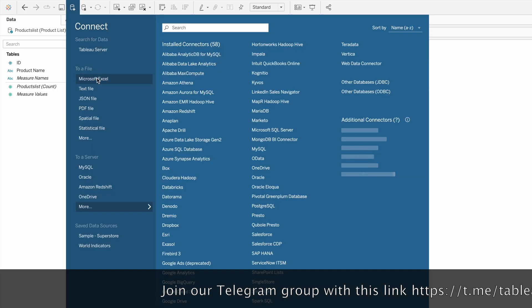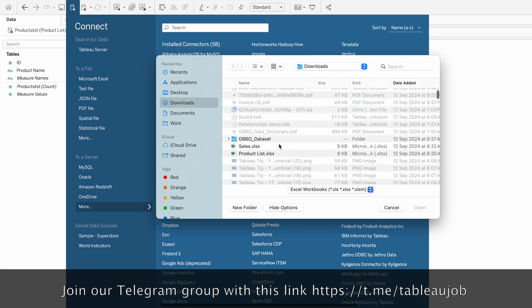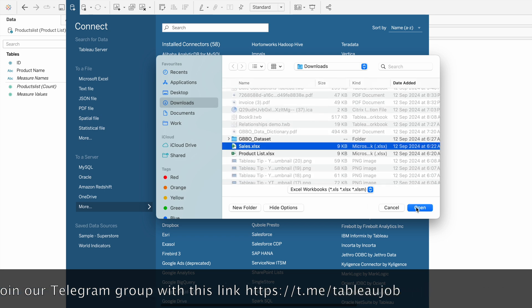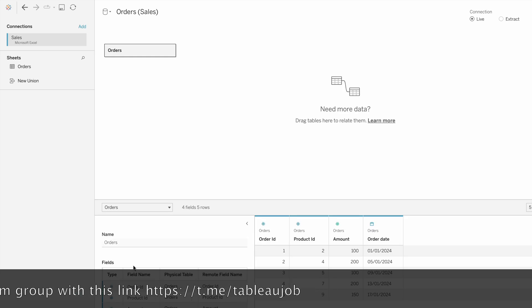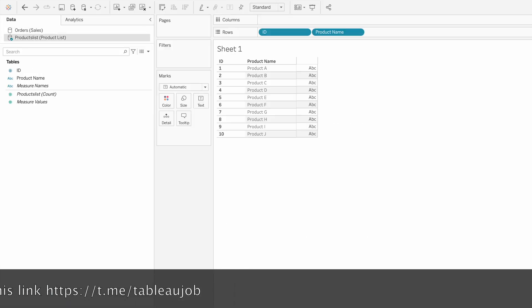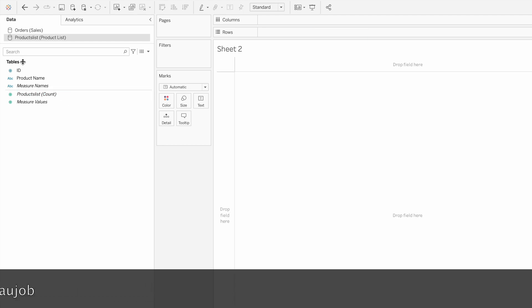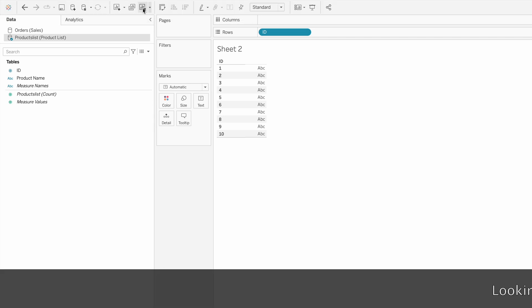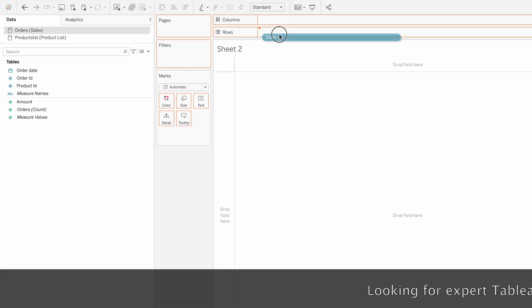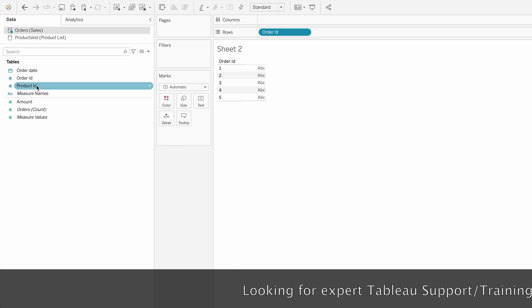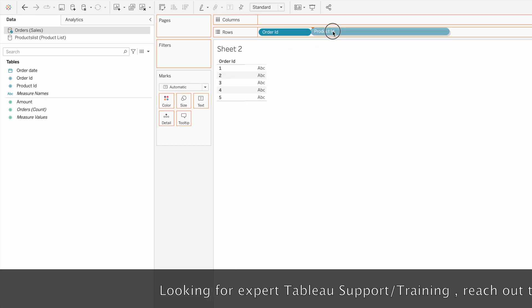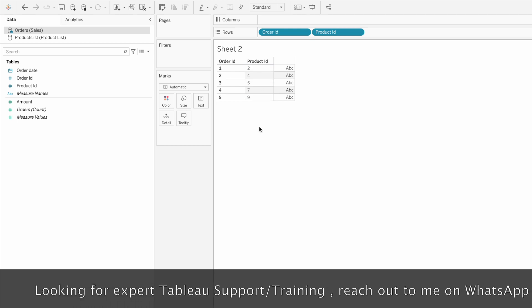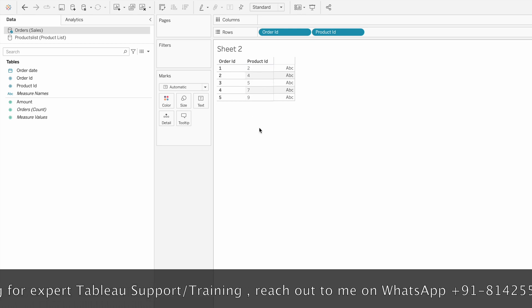We also have the orders list coming from the other data source, so I'll connect to that Excel file - sales.xlsx. In this orders file we have the orders information. I'm going to rename the first one as product list. In the second sheet we'll see the list of orders placed by customers - five orders have been placed.